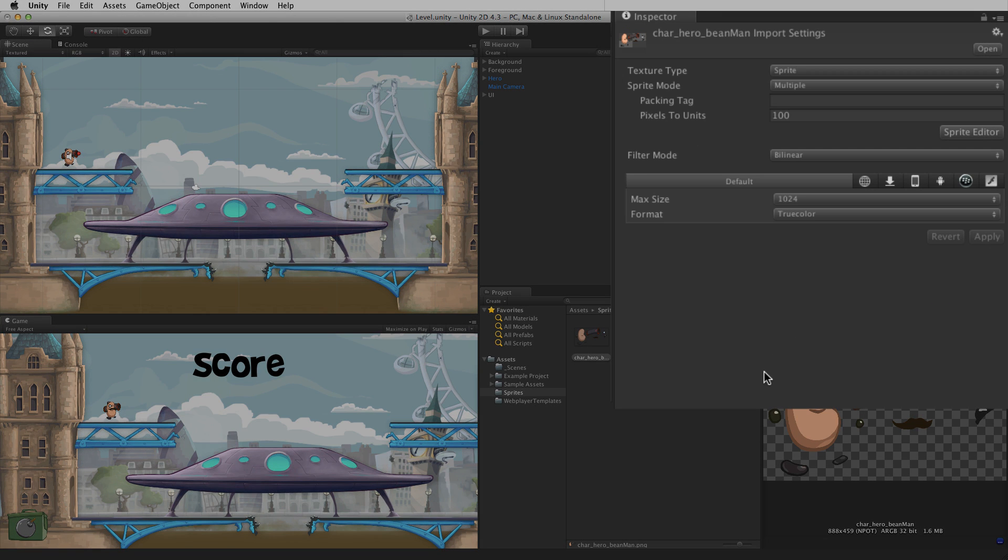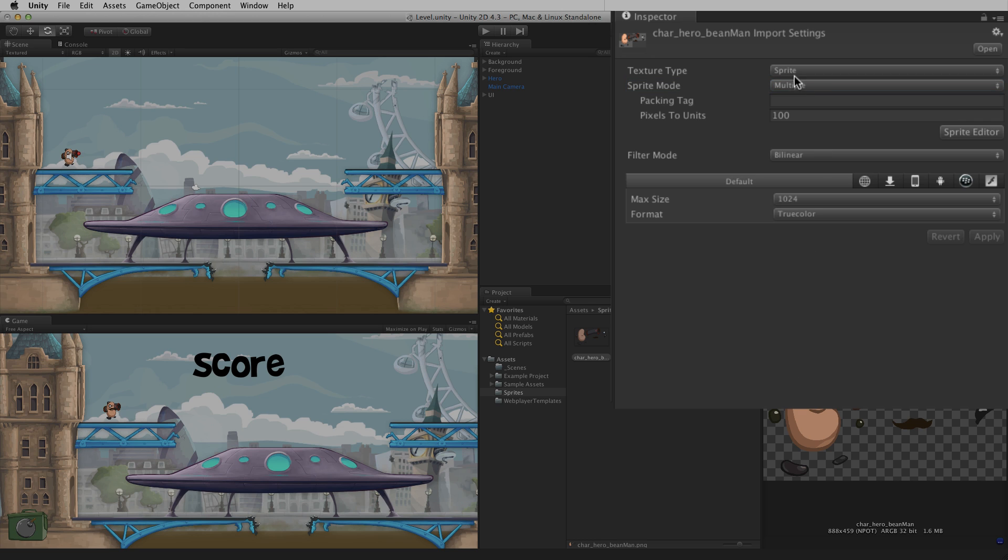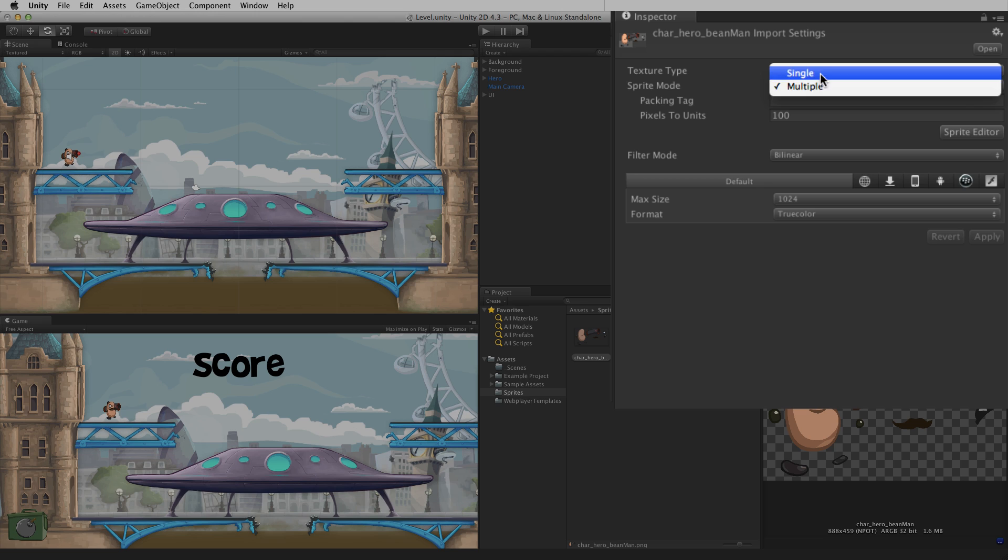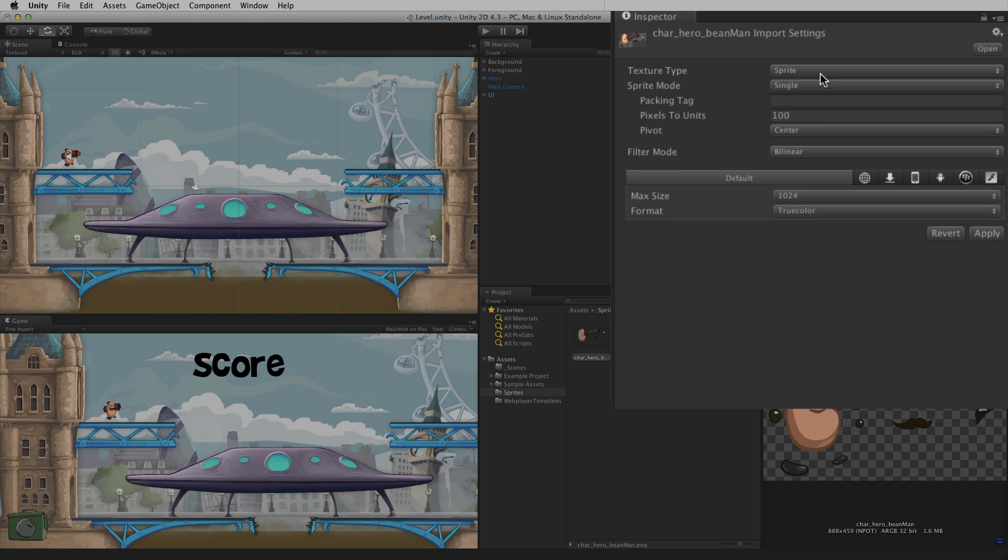It is important that the sprite mode of the image is set to multiple. Images with sprite mode set to single cannot use the sprite editor window at this time. For more information on sprites, sprite mode and the sprite type, please see the information linked below.